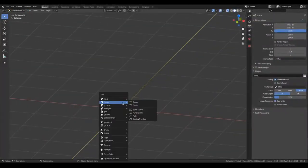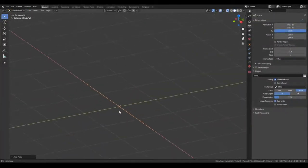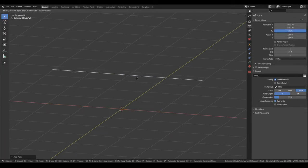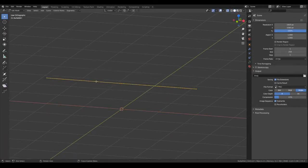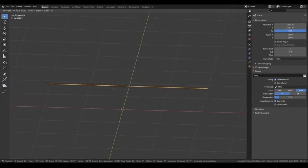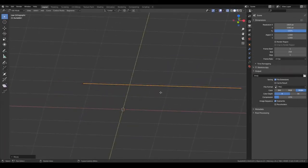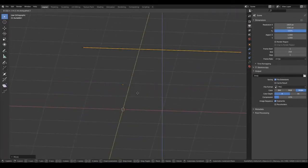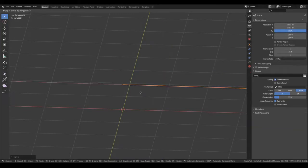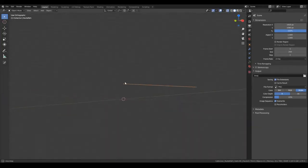First off, we start with the curve object. I use a NURBS path as I find it easier to control. Then I go to edit mode and position the path so that the hair's root is near the object's origin.